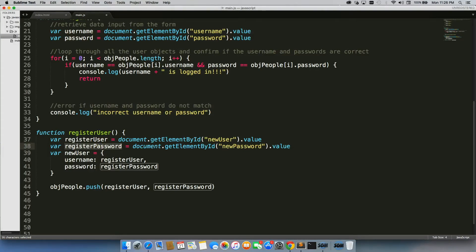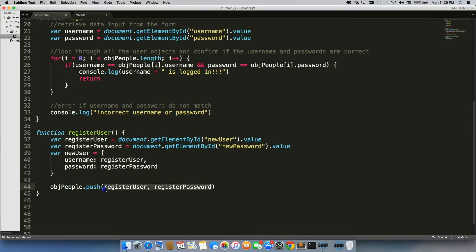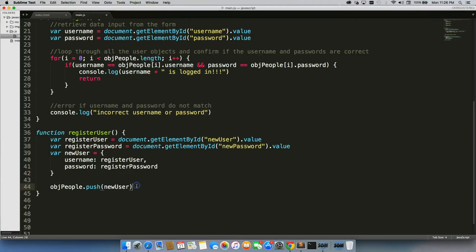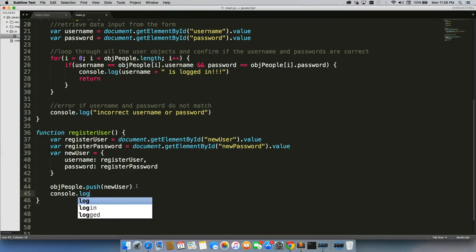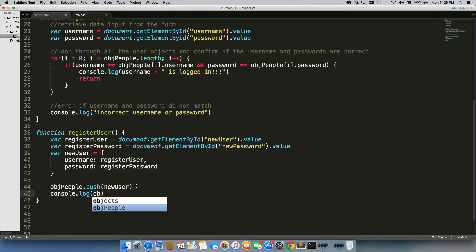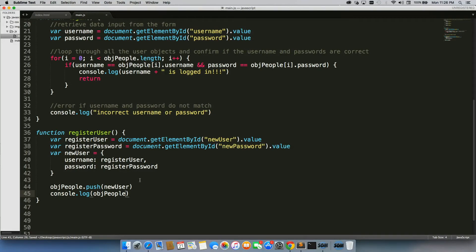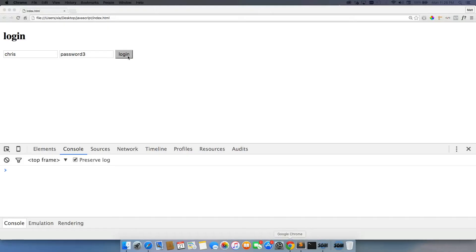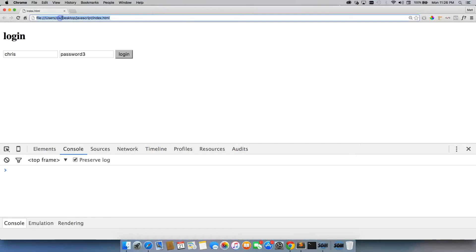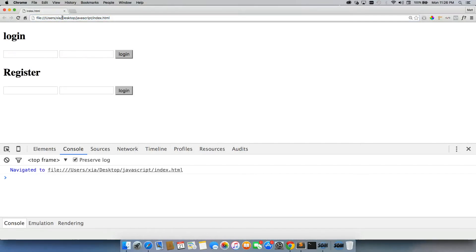Alright, so let's go ahead and test out pushing this new user. And what I'm going to do is I'm going to do console.log object people. Alright, and then I'm going to save it. So let's go ahead and test this out.